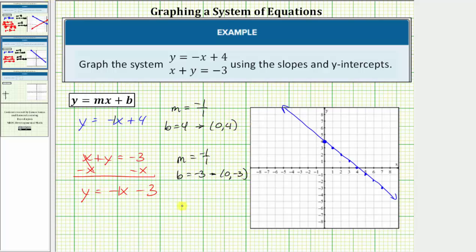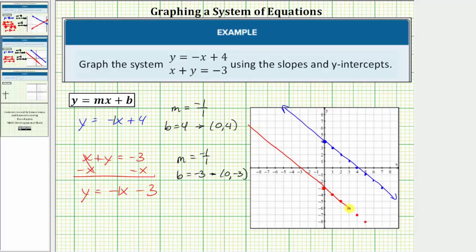Let's go ahead and graph the second linear equation. Plot the y-intercept of zero comma negative three. Again, the slope is negative one over positive one, so down one, right one — down one, right one, and so on. The second line passes through these points and looks something like this. So another possible outcome when graphing two lines on the same coordinate plane is that two lines are parallel. When this happens, the system of equations has no solution.